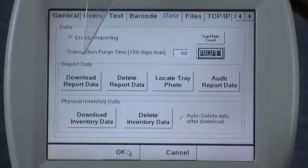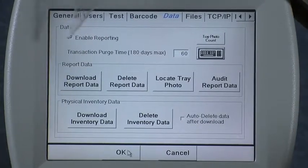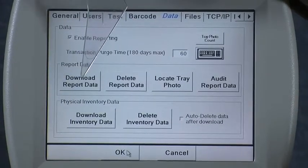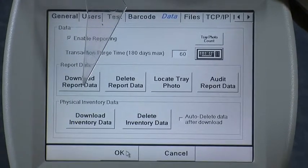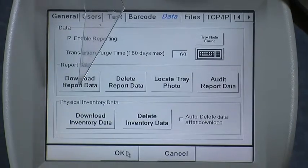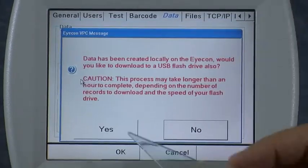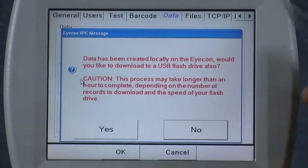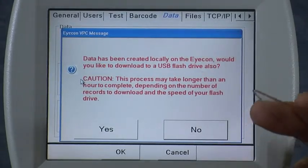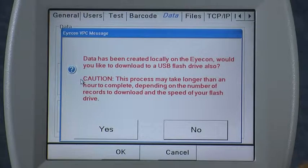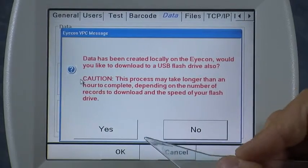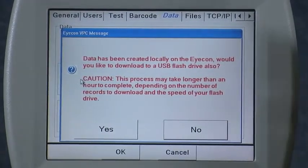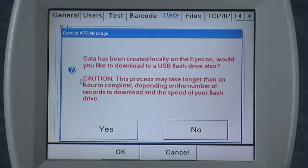The next section on the data tab is the report data section. The first button here, download report data, is used to download all of the transactions that are recorded when you either dispense prescriptions or use the count-only mode on the icon. Pressing that button gives you an informational screen saying a file has been created in a format that is easily imported into Excel. It also advises that you can copy that file to a memory stick, however it will also copy all of the JPEG files on board the icon, so it's warning you that this could take a little while.